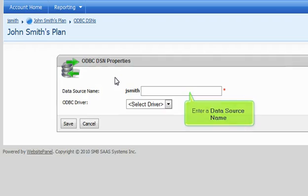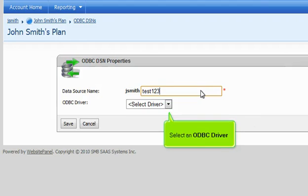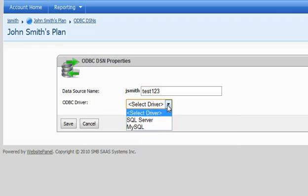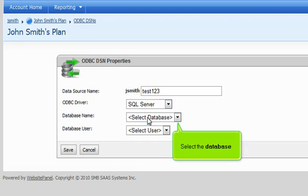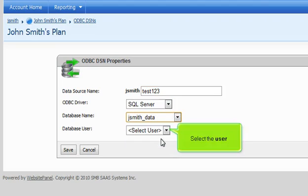Enter a data source name. Select an ODBC driver. Select the database. Select the user.